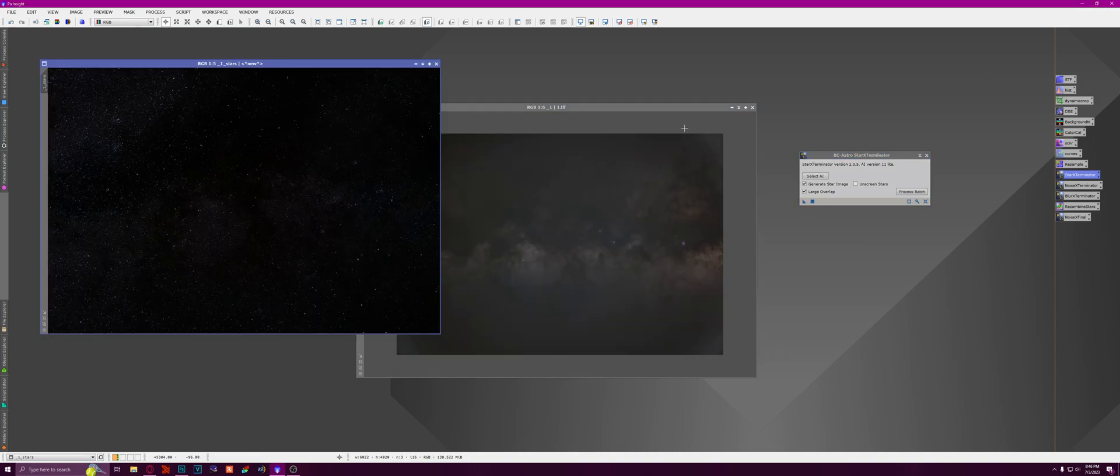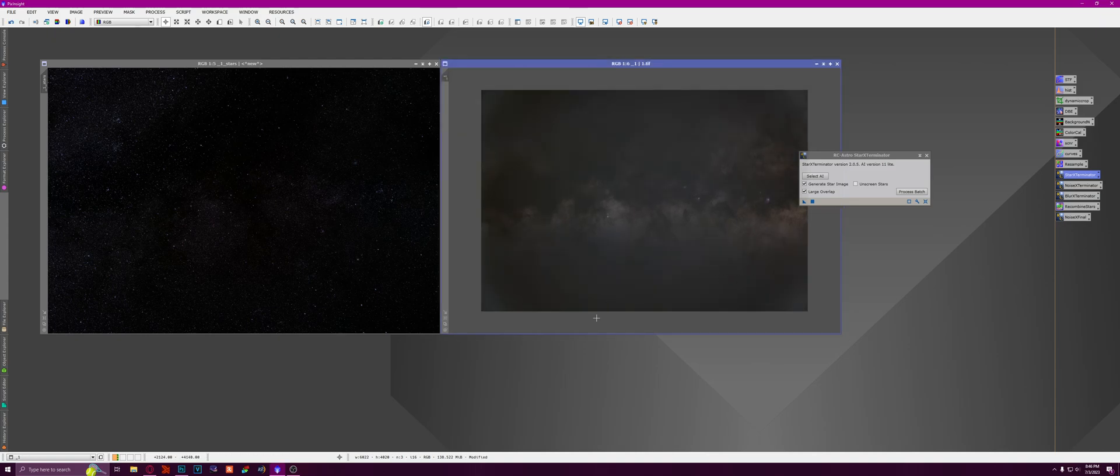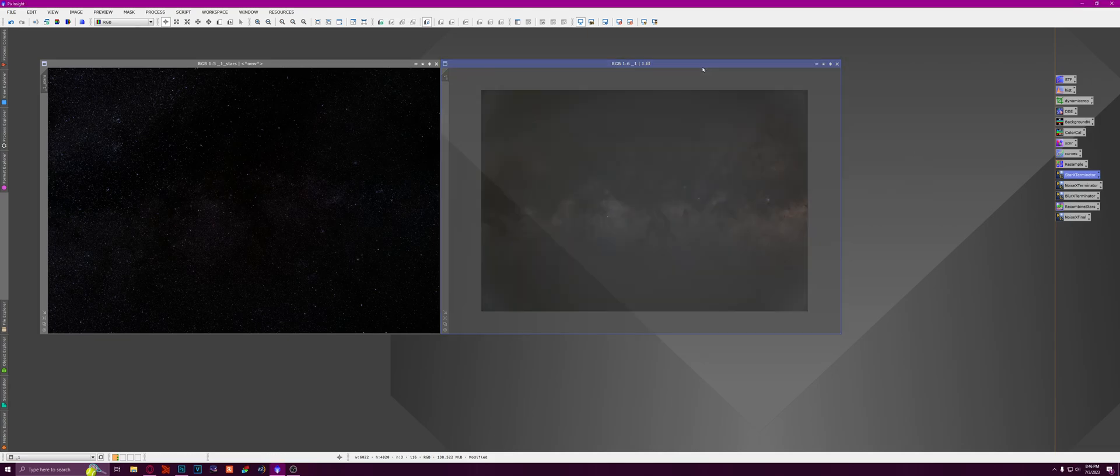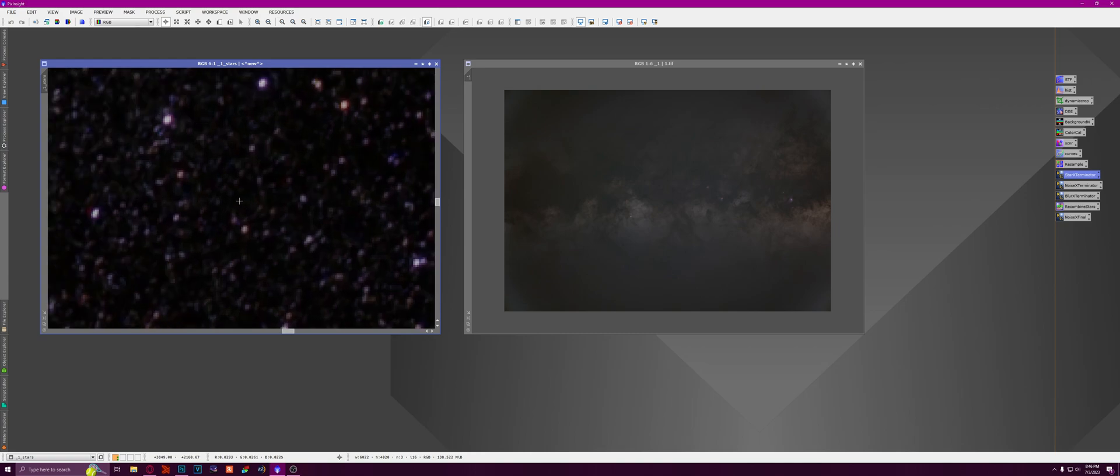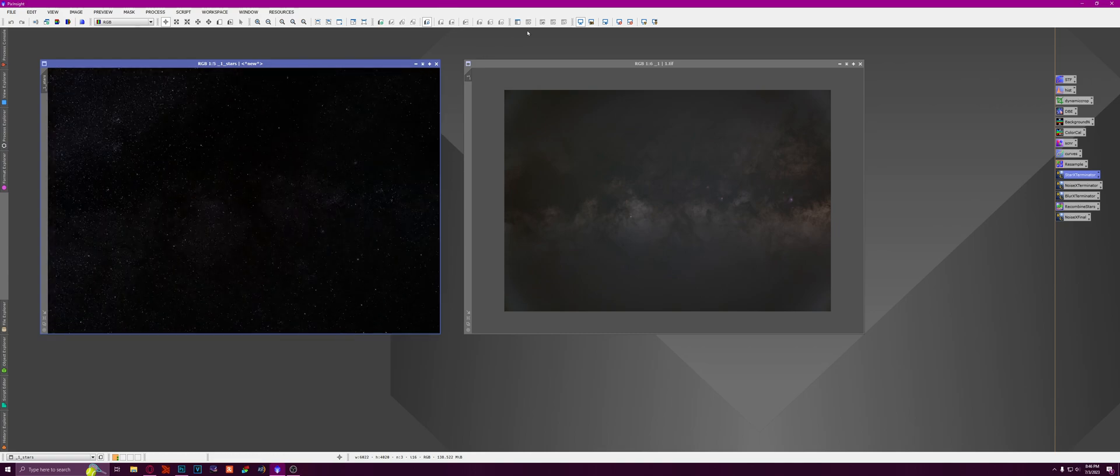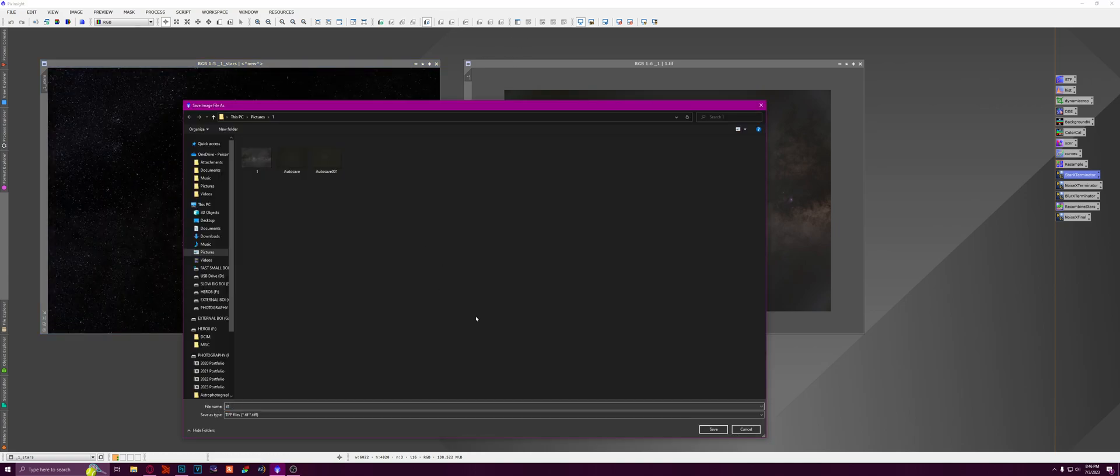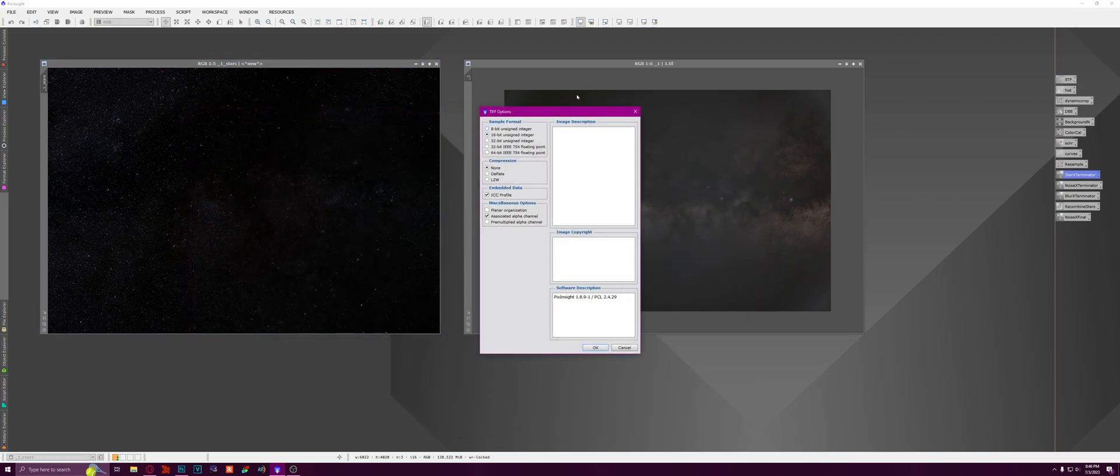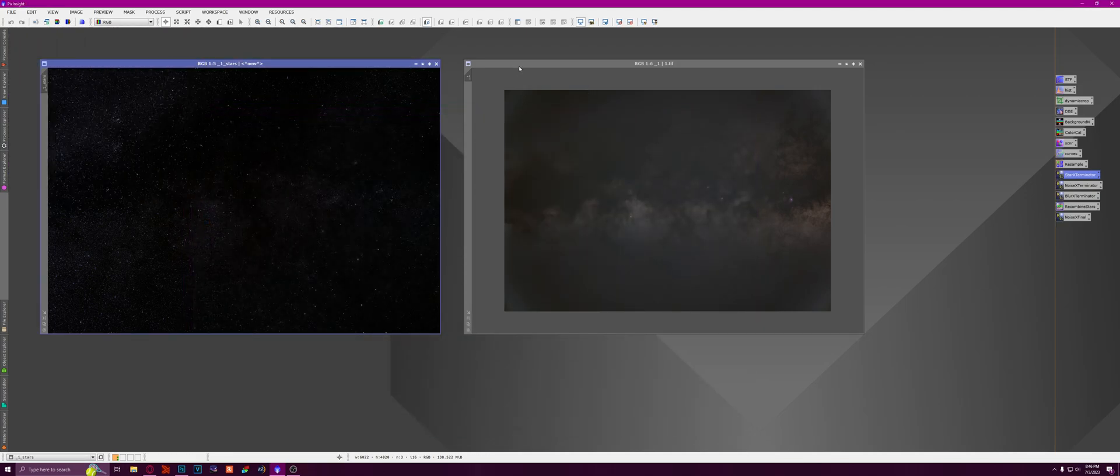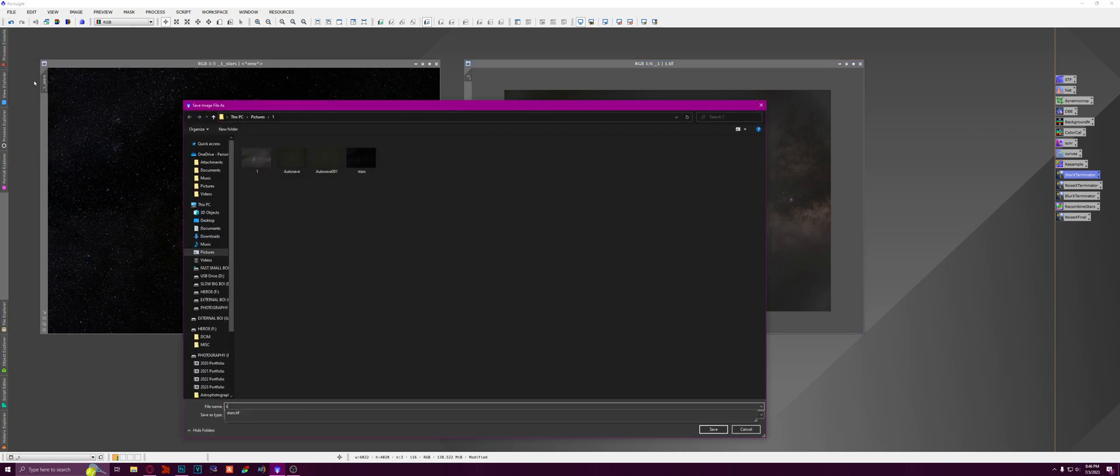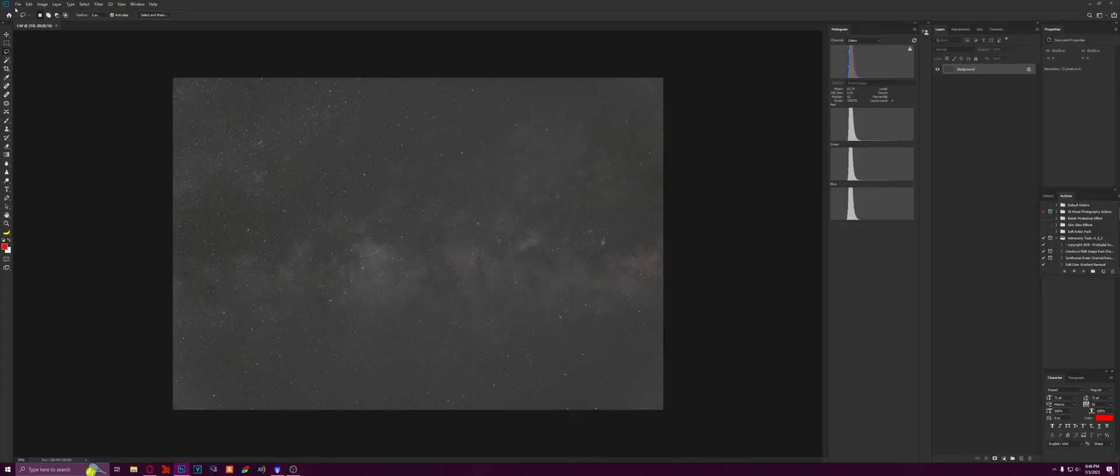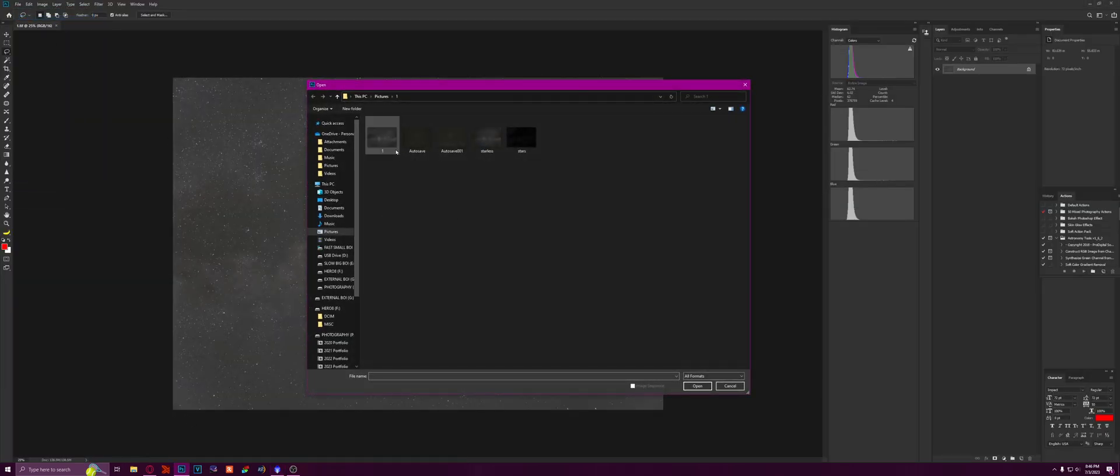Alright, so we have separated the stars and the galaxy. And now you can really see what I mean by the vignetting here. It's pretty nasty. And now you can really see what I mean by the chromatic aberration with the stars. So I'm going to save the stars as stars and I'm going to save the galaxy as starless. And then I'm going to open both of them in Photoshop.